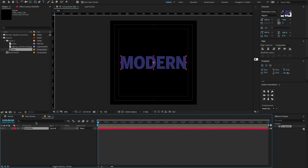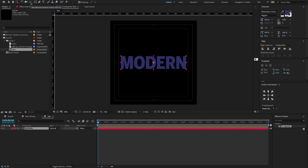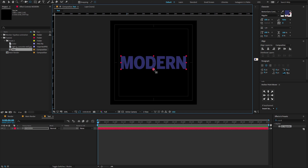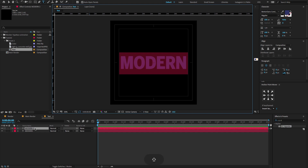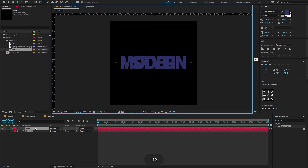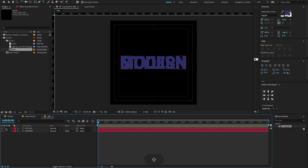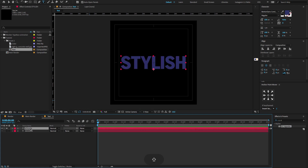Now select the text layer, go to the toolbar menu, select the Pan Behind tool. Now change the anchor point to something like this. Hold Ctrl or Cmd+D to duplicate the text layer. Rename the duplicate text layer to "stylish". On that text layer, make sure to solo it and change the anchor point to something like this.